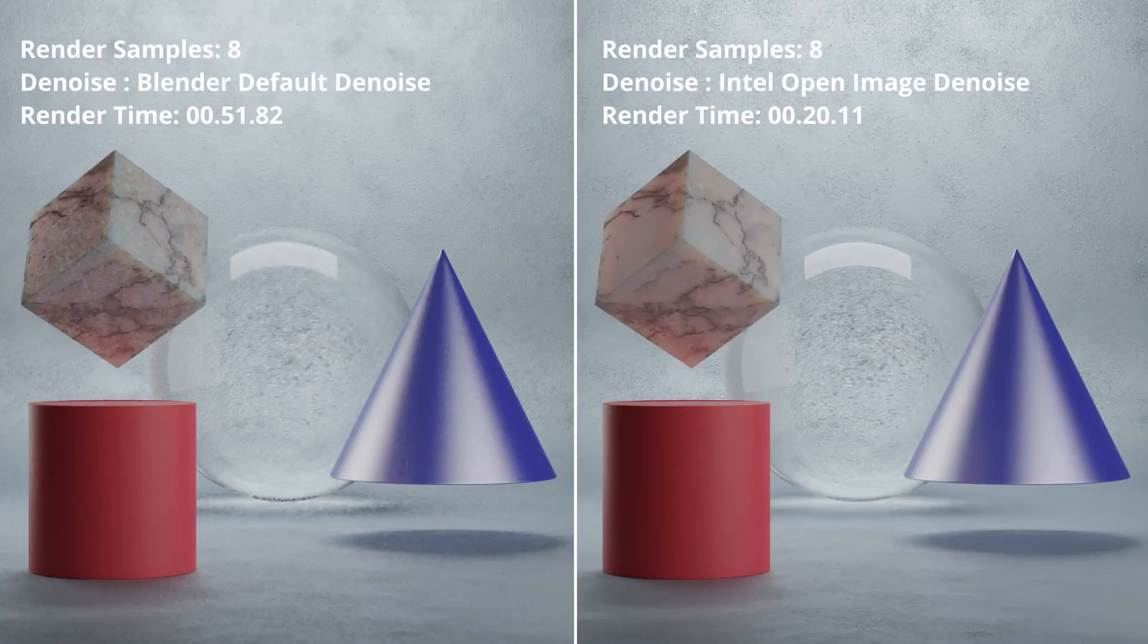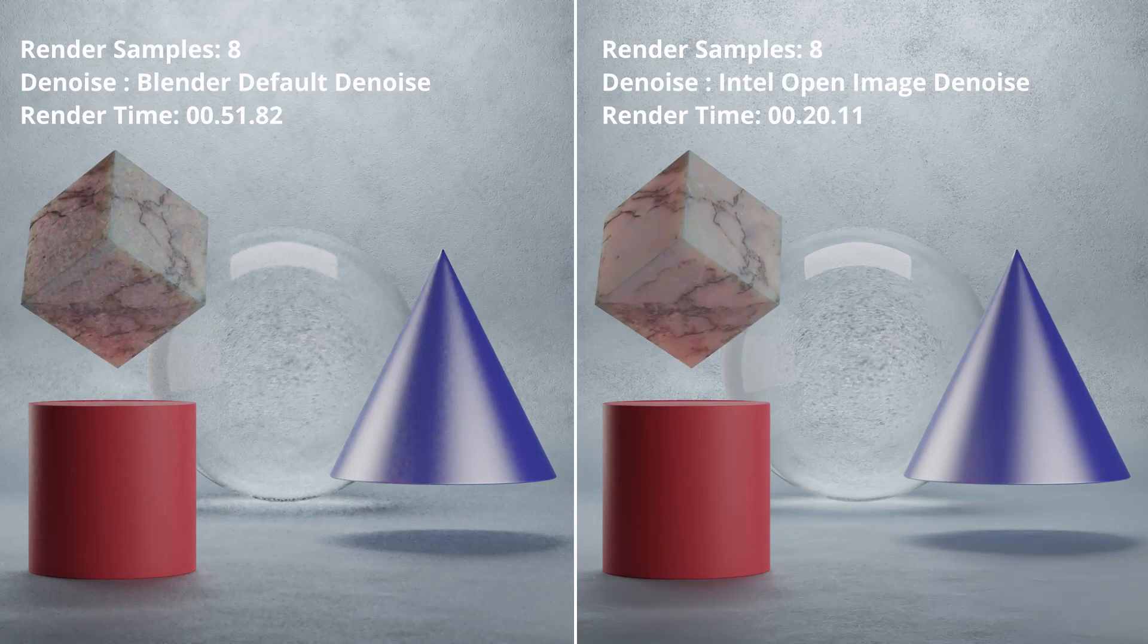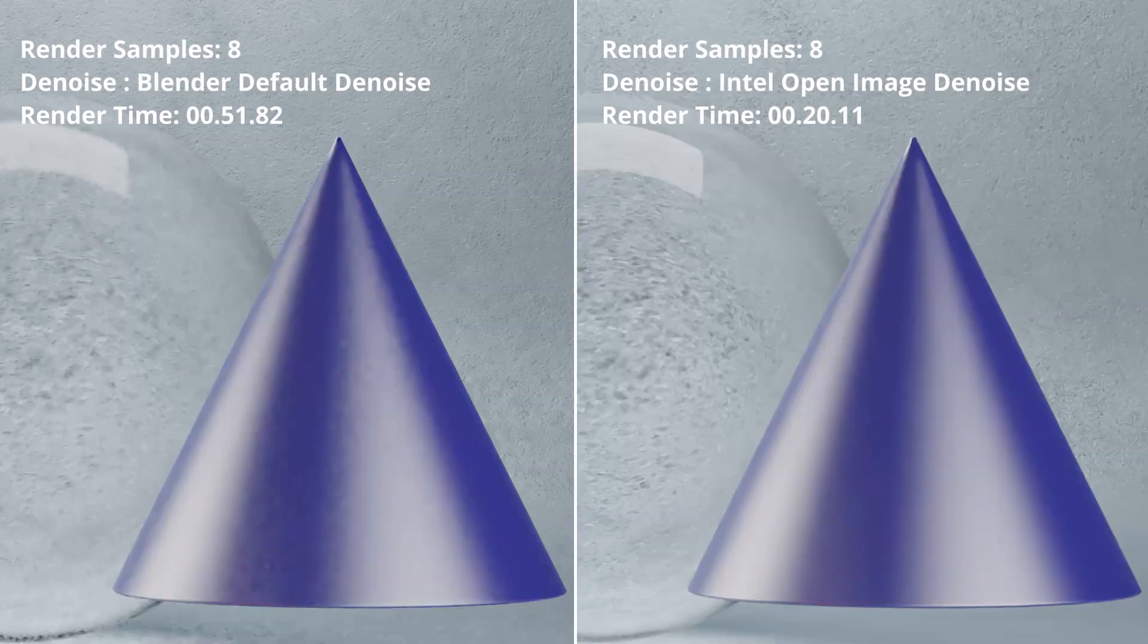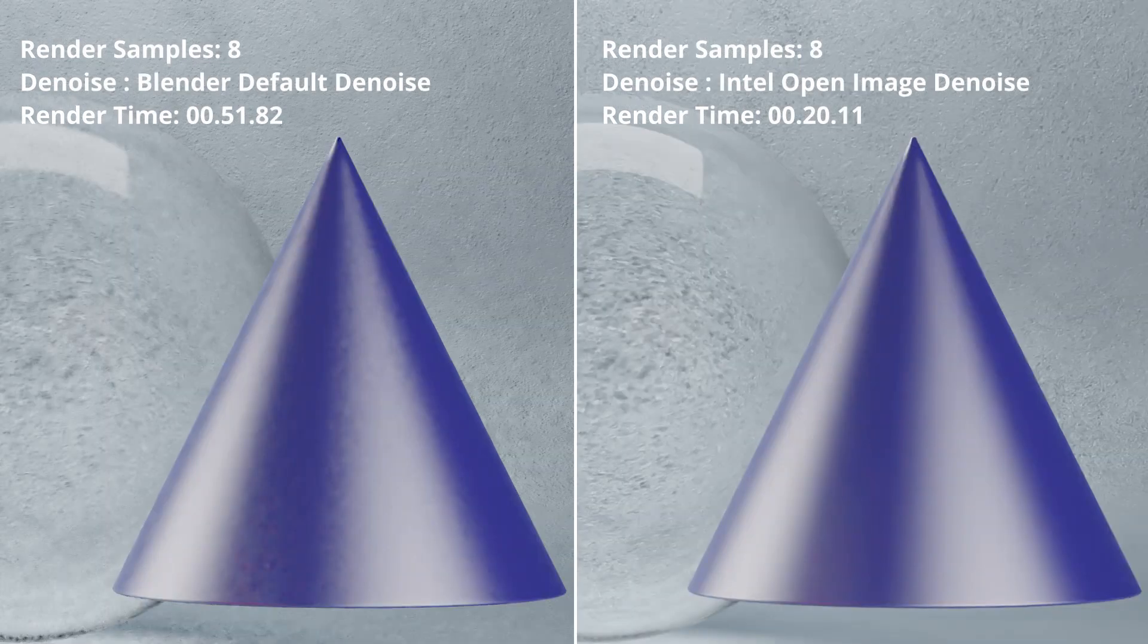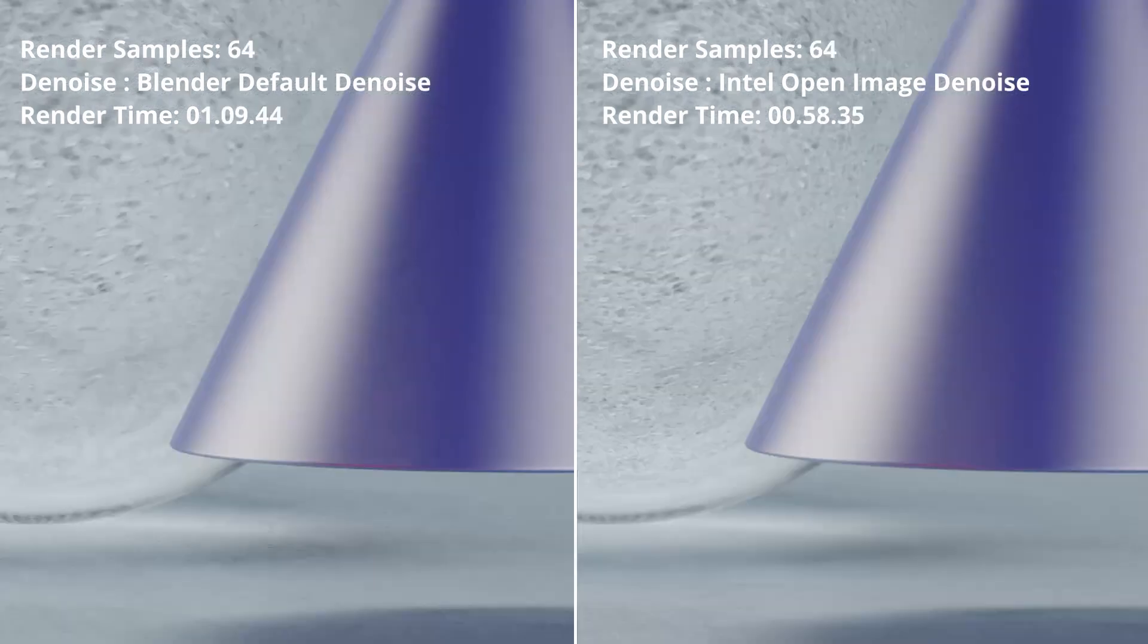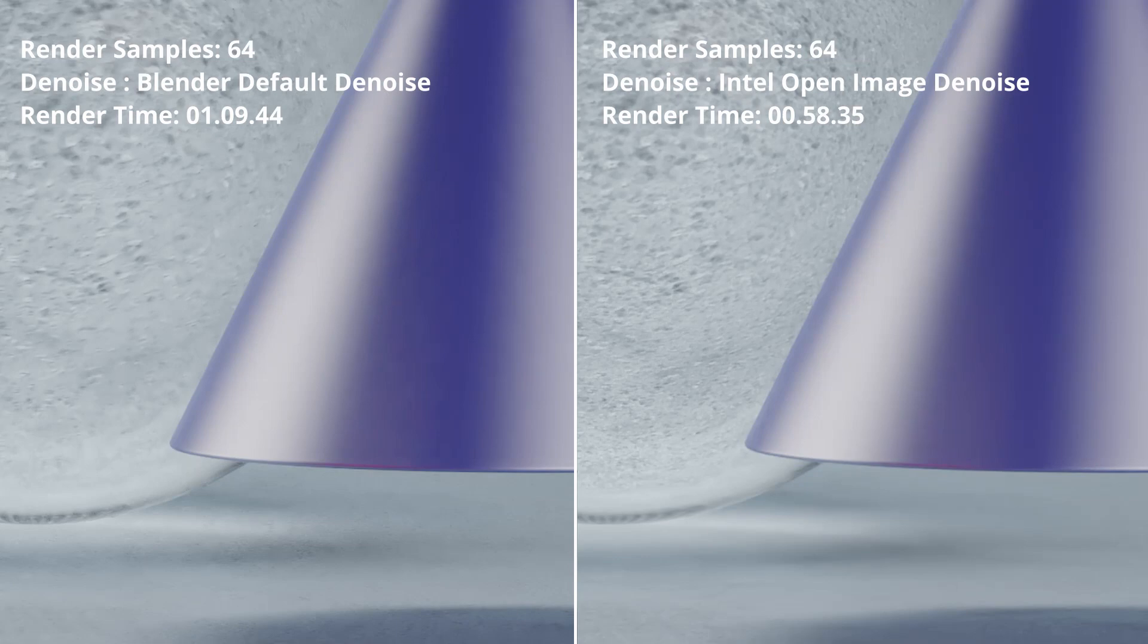If you look at the results side by side, we can clearly see the Intel Denoise is much cleaner and it took less time to render. As you can see on the left image, Blender Default Denoise version looks blotchy and unusable. Also, edges and textures look much softer than the Intel's one.